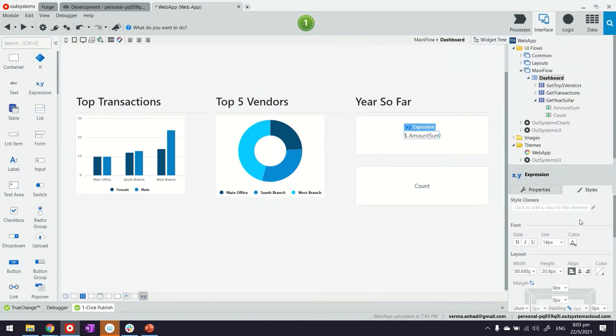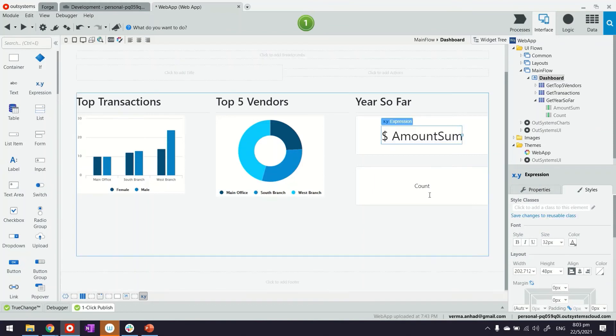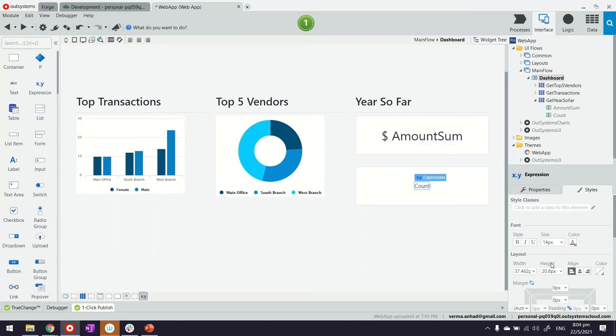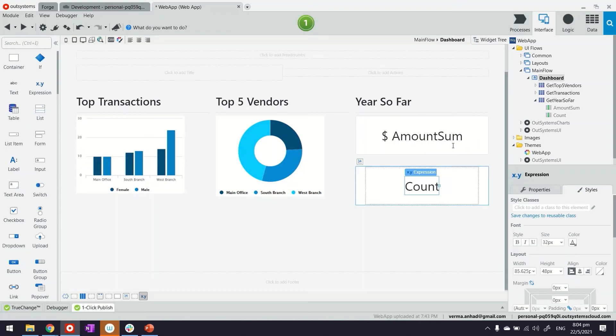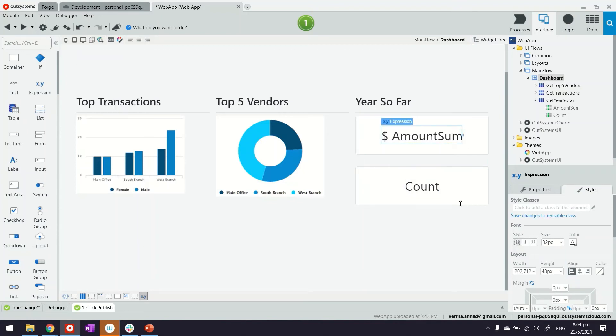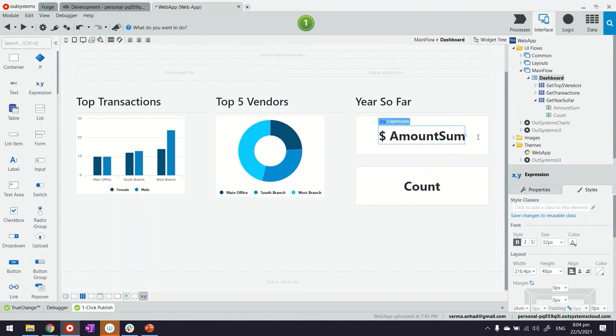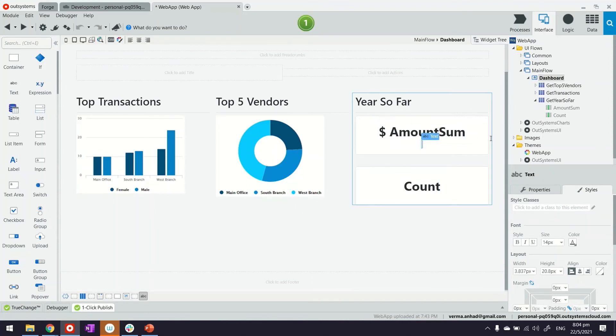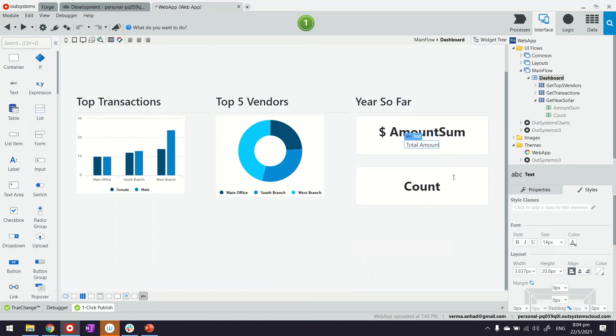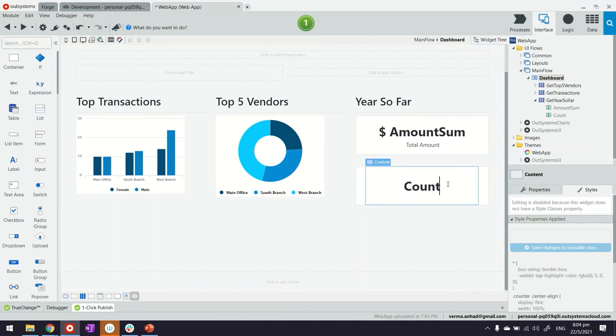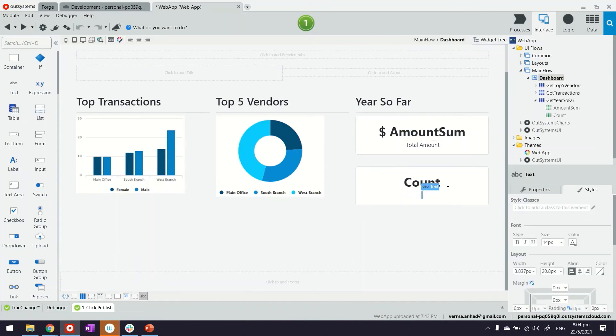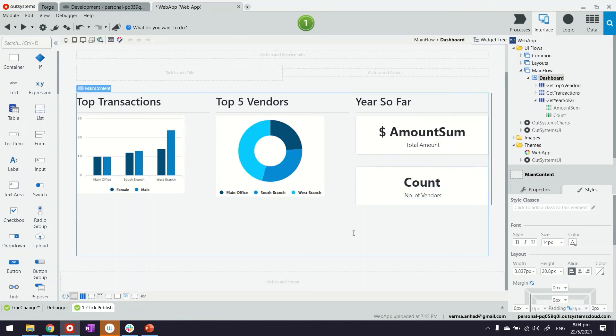You can also play with their properties. Maybe the size of this could be 32. Same thing for the second one as well. We can also bold them. We can add some comments here. This could be the total amount, and this would be the number of vendors that amount has been spent on.